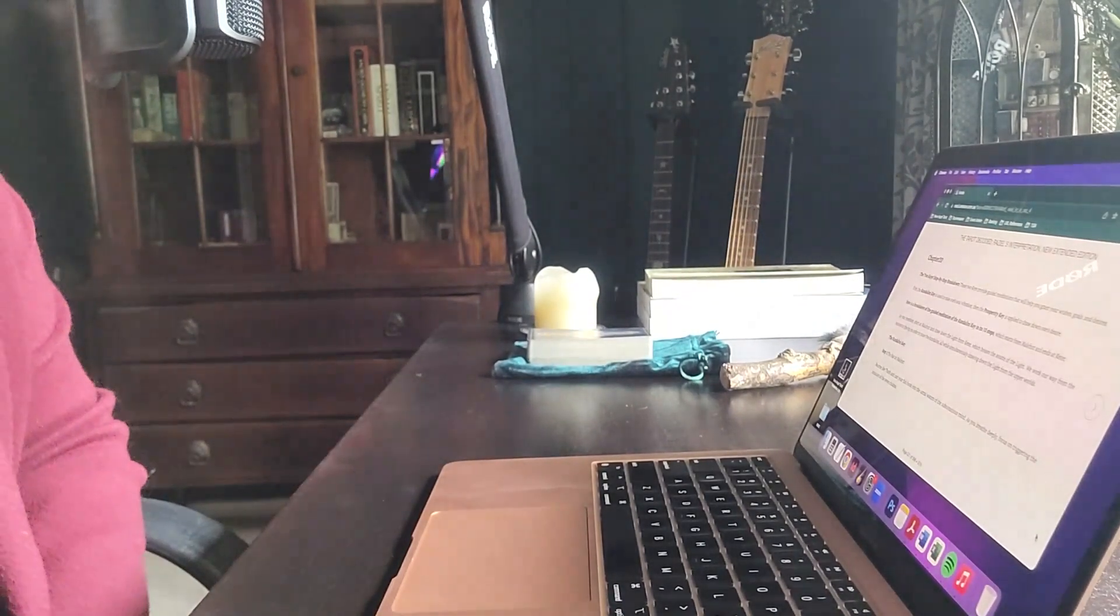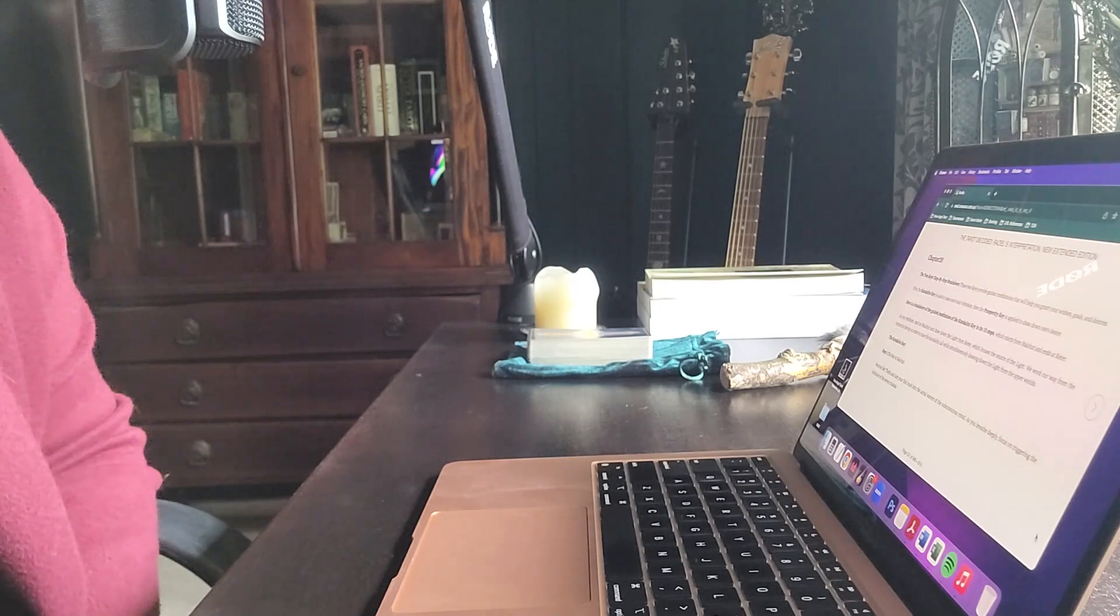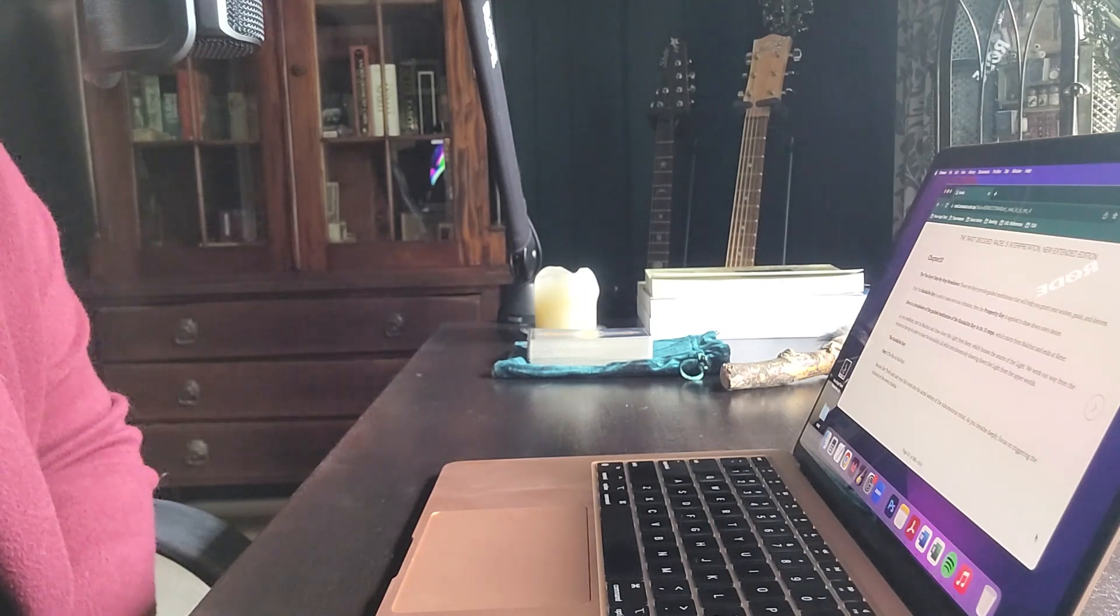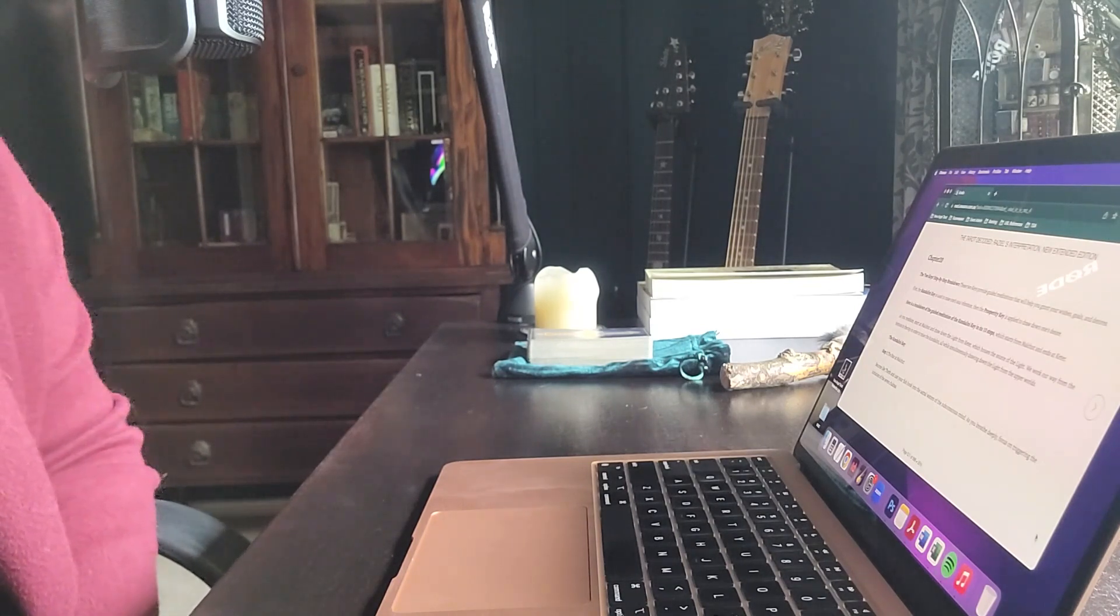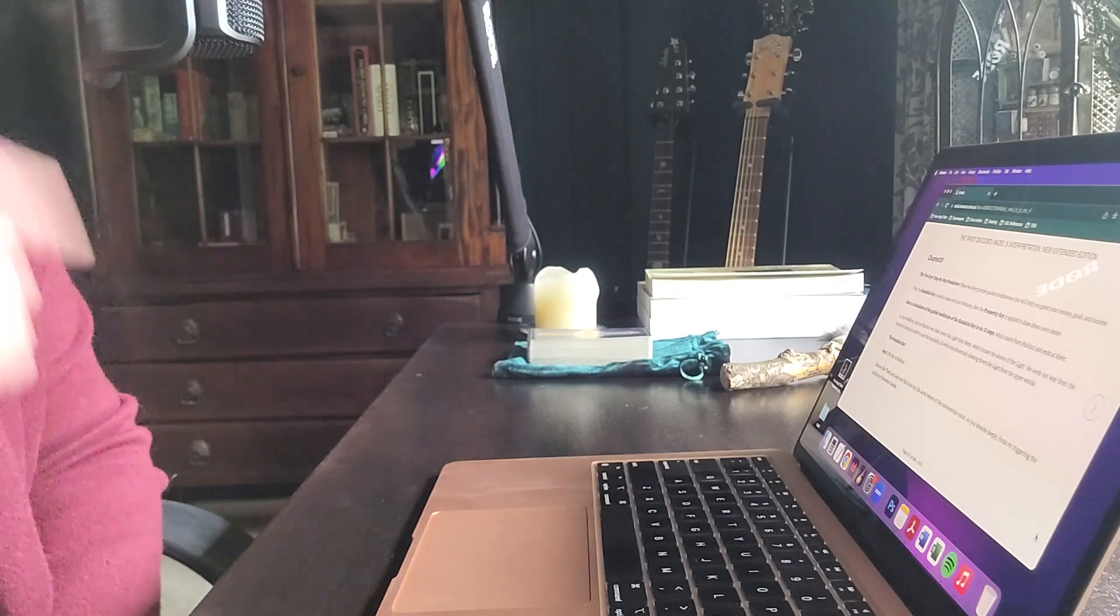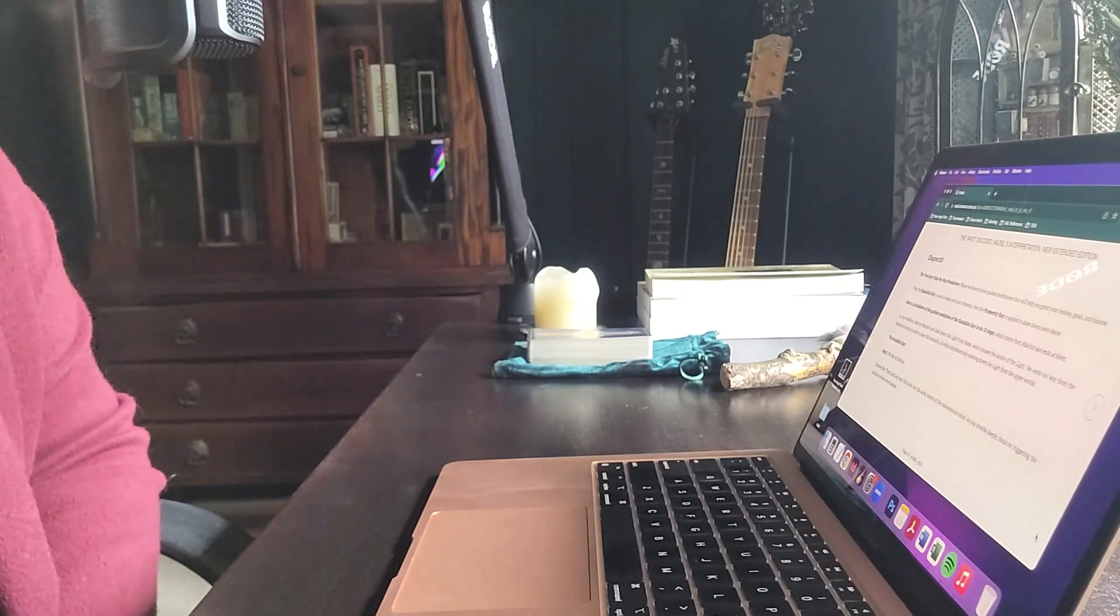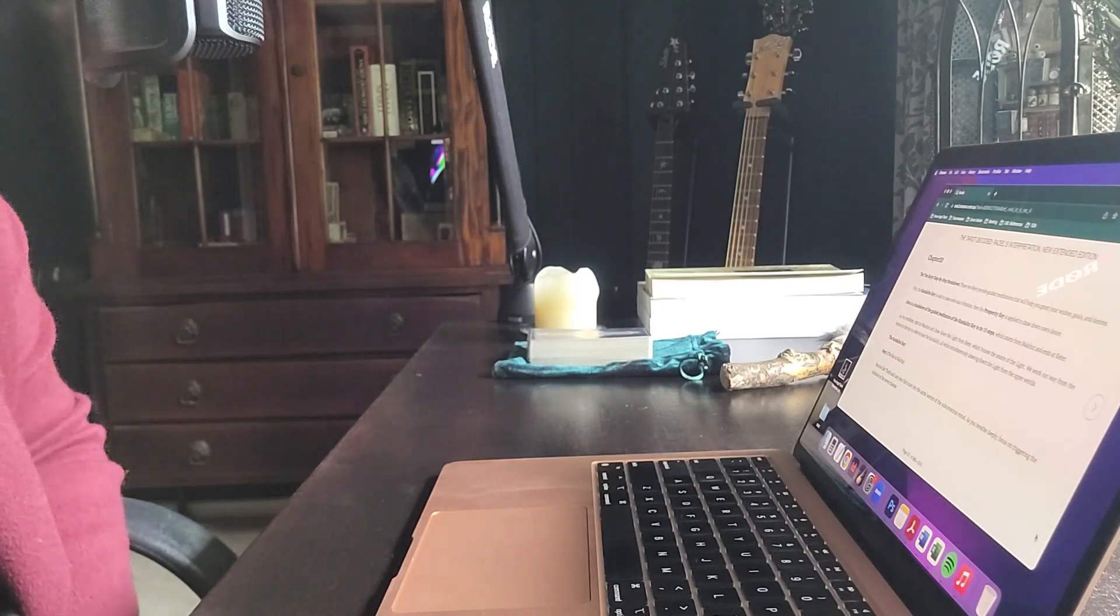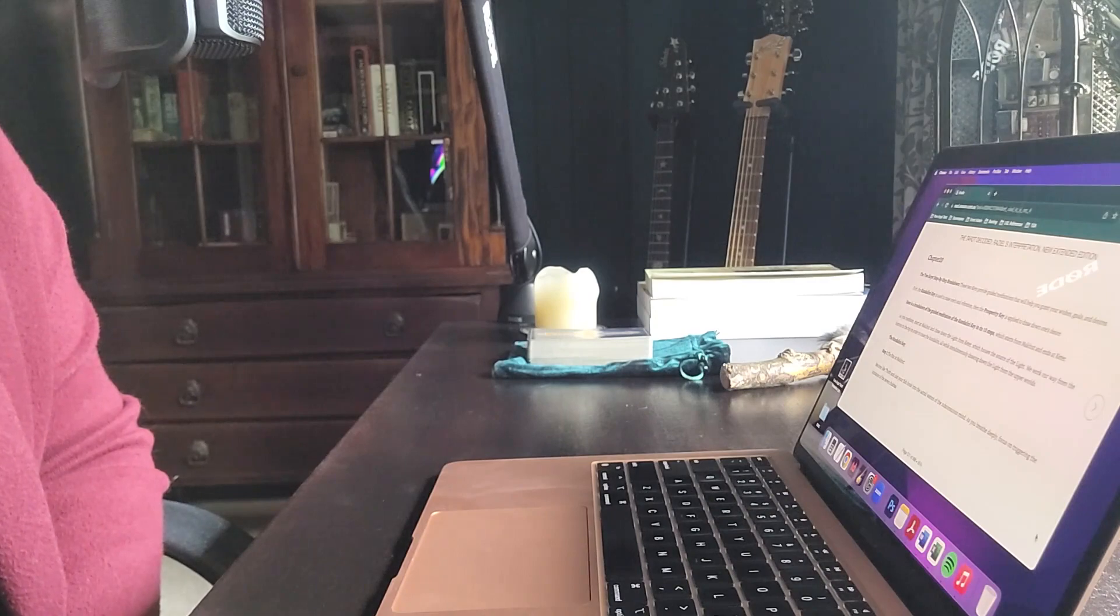And that concludes part two of chapter 19. The Tarot Decoded Raziel's Interpretation New Extended Edition by Grant Isaac. If you enjoyed this video please give it a thumbs up or if you haven't subscribed to my channel please do so by hitting the subscribe button and clicking the bell notification that says all so you will receive an update when I upload the next chapter or video on my channel. If you'd like to receive a personal tarot reading from me please visit my website newangeltarot.com and if you'd like to learn tarot and talk about tarot in various settings also visit my website newangeltarot.com forward slash academy. Until next time thanks for listening.